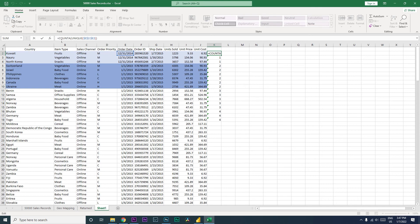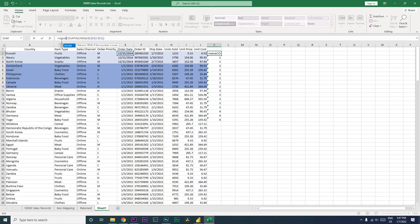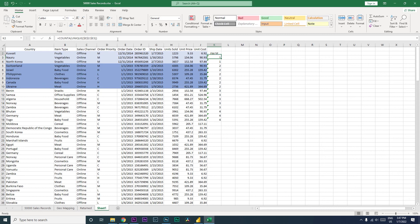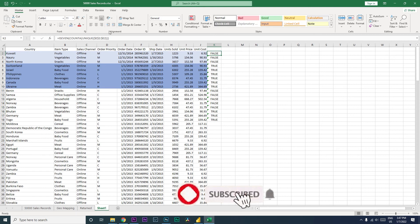For that we will be using the formula called ISEVEN, and then close the bracket and press enter. So let us just drag this formula over here. It is telling us if it is even it is true, if it is odd it is false. Again, this is an even number, it is telling us it is true. Now let us quickly copy this entire formula.